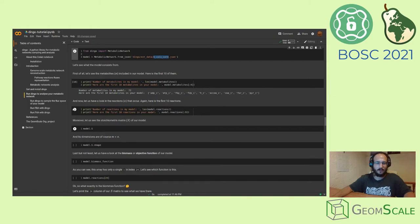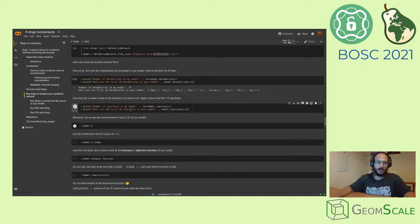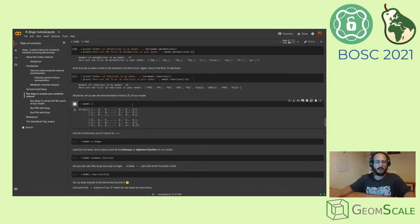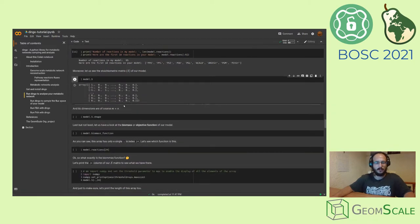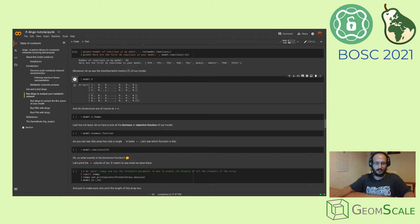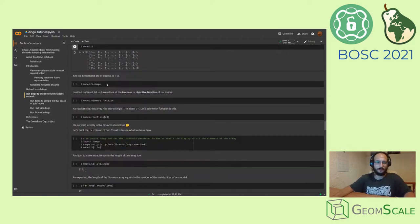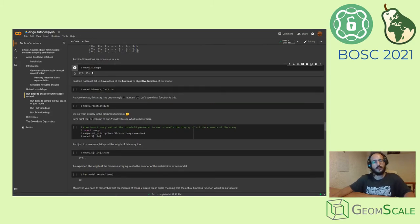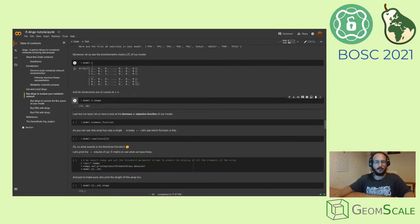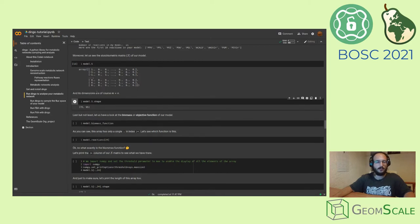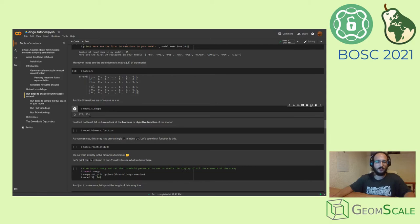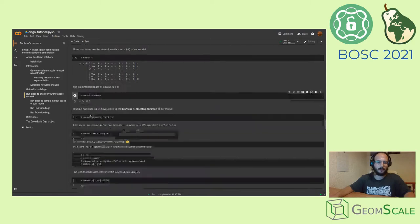You can also see how many reactions your model has, and you may also have a look at the stoichiometric matrix that corresponds to your model. The shape of your stoichiometric matrix S is the number of your metabolites and the number of your reactions.